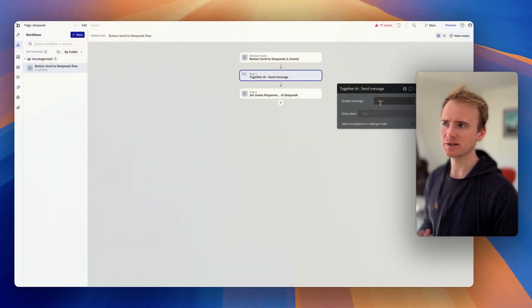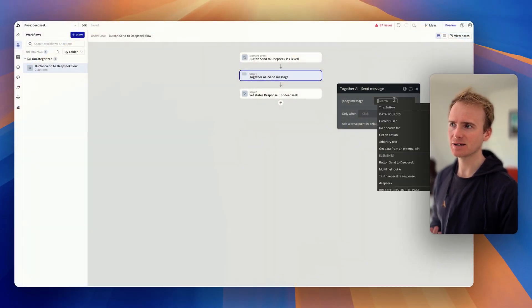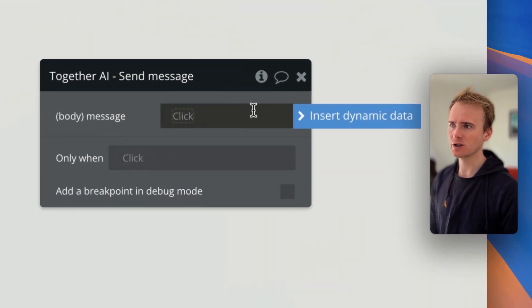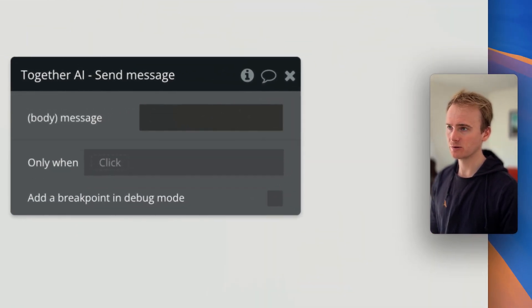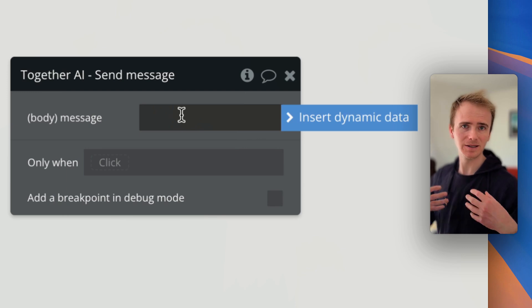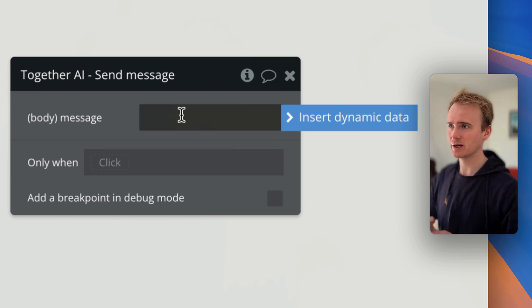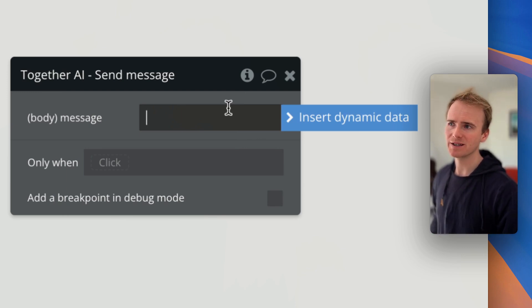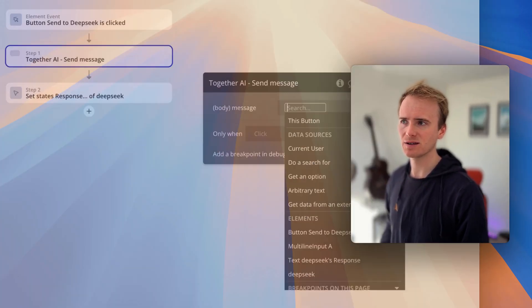Here are my top tips and tricks when working with dynamic data in Bubble. What's dynamic data? It's basically anywhere that you see this click option, or if you were to clear it all the way out and you're clicking in an input in the Bubble App Builder where you get this blue tag that says 'insert dynamic data'.